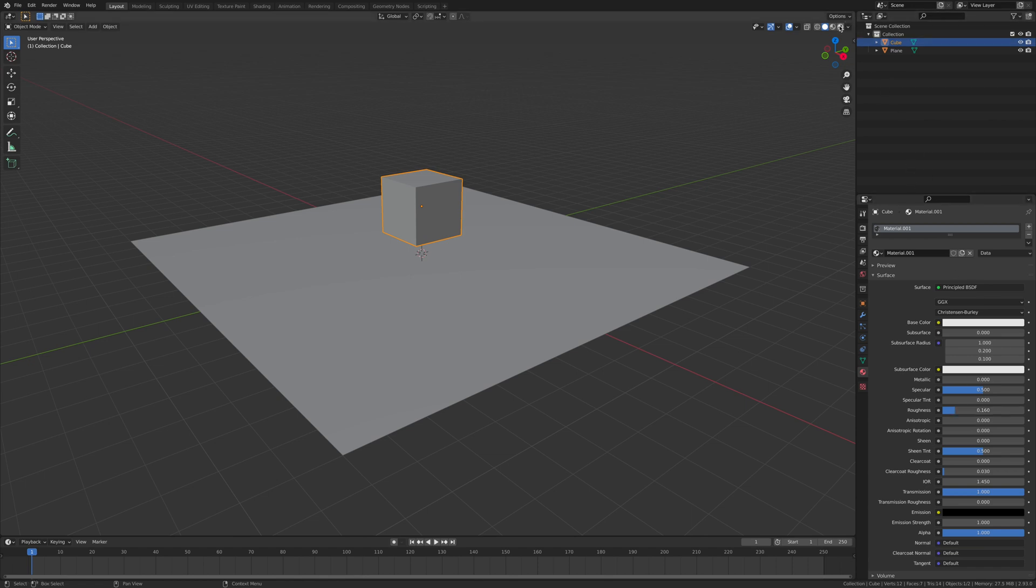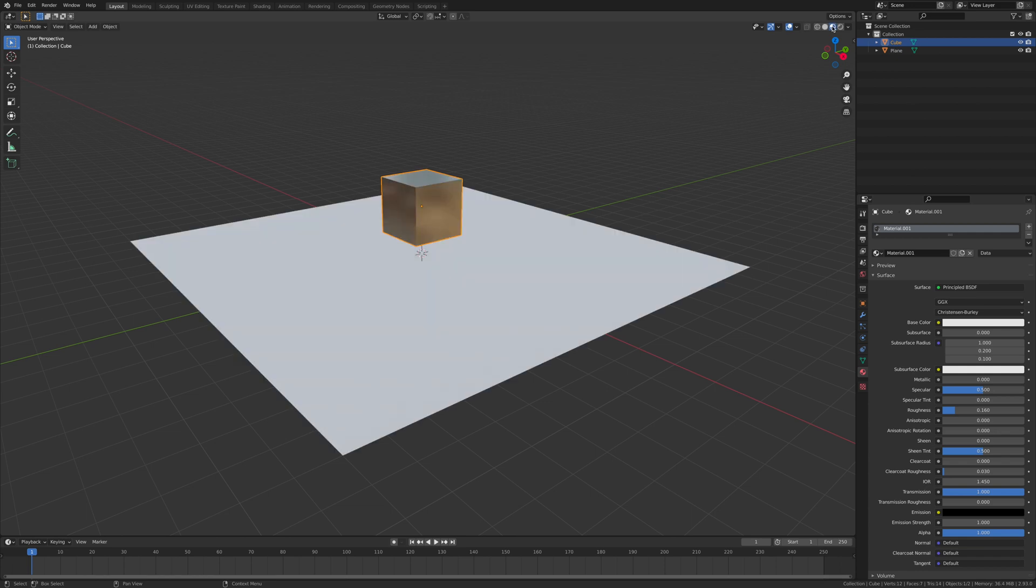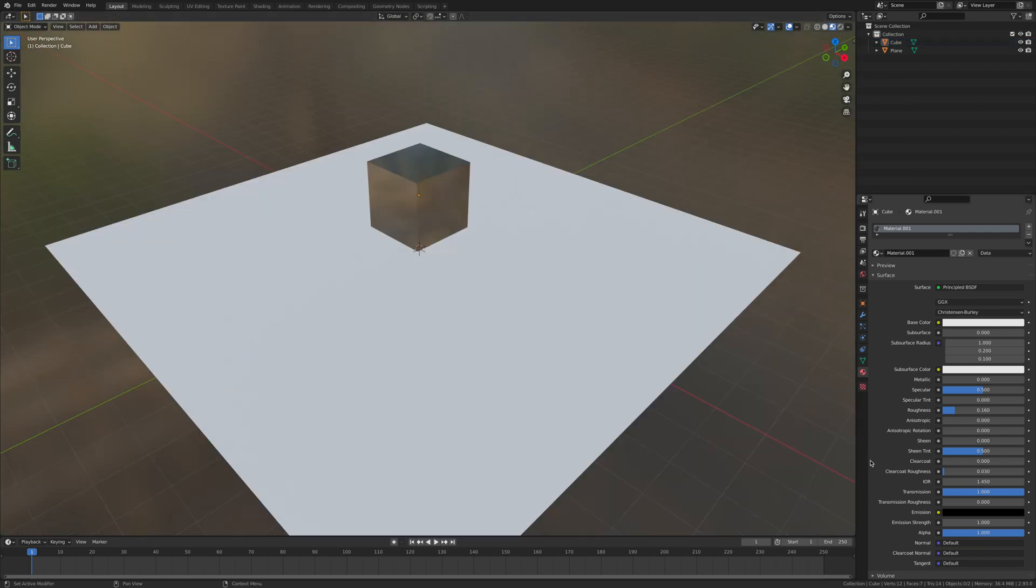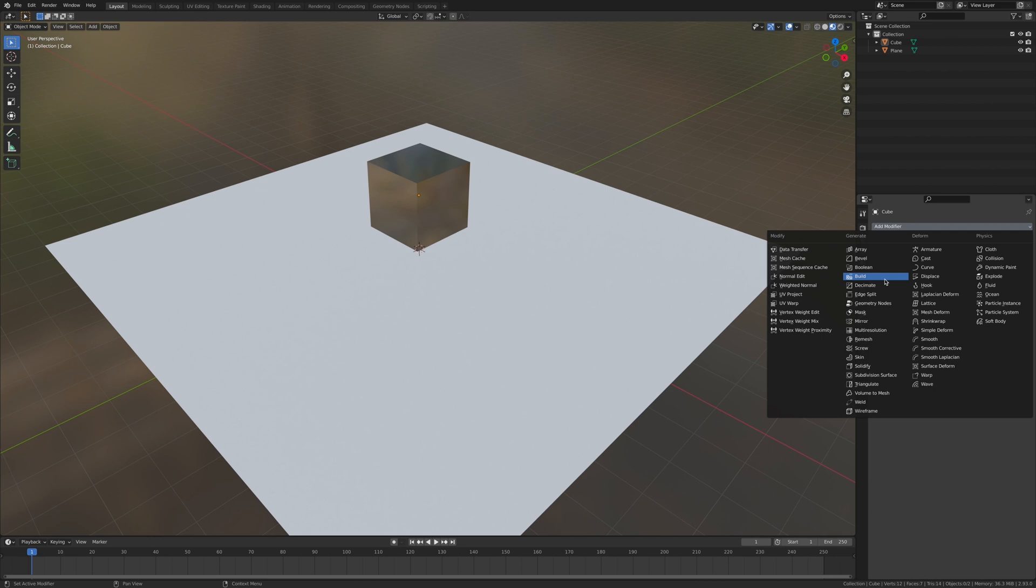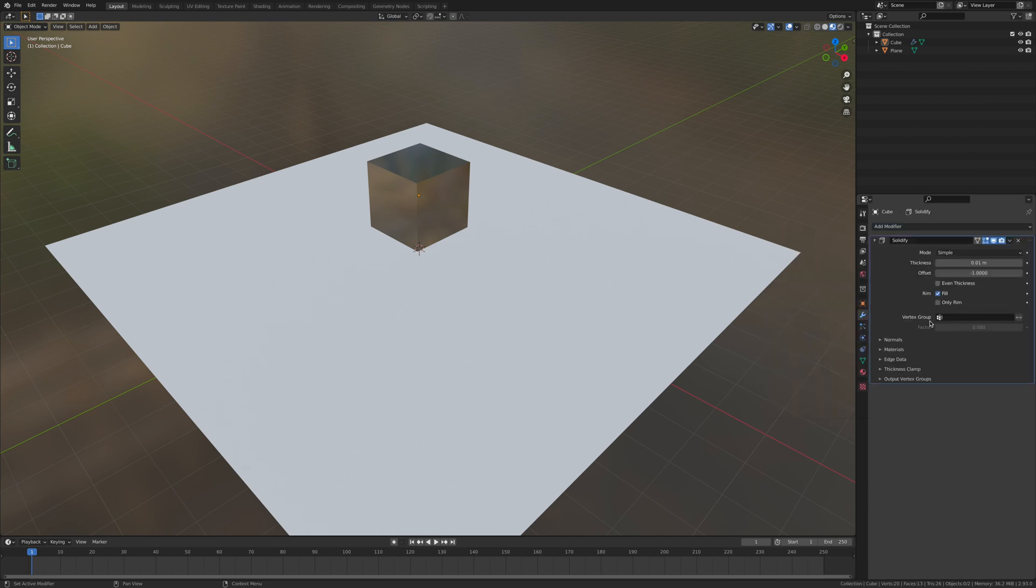We'll go put some modifiers on here. Go to the modifier icon, click Add modifier, and add a solidifier modifier. Turn the thickness up to 1.